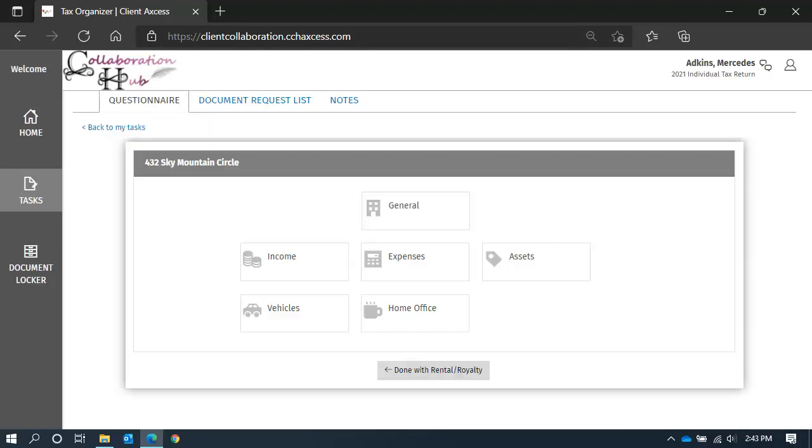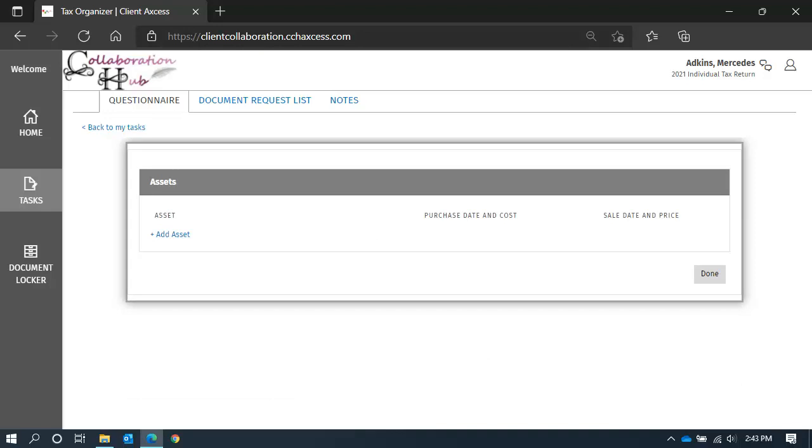Next, let's take a quick peek into assets. Like other sections, the assets that you had last year will already be added. If you sold or disposed of one, enter the sales date and price. Or, add new additional assets.